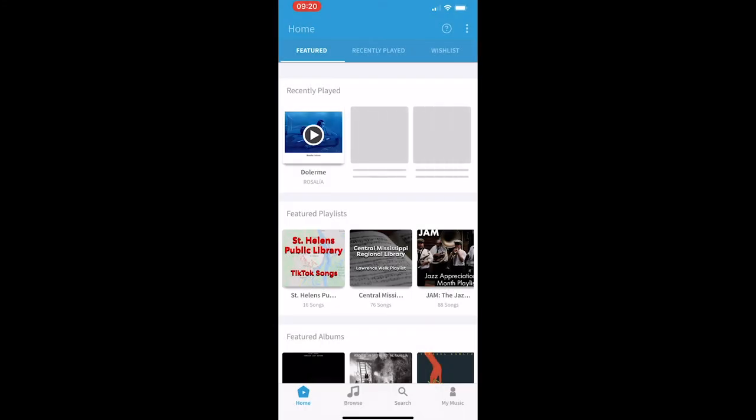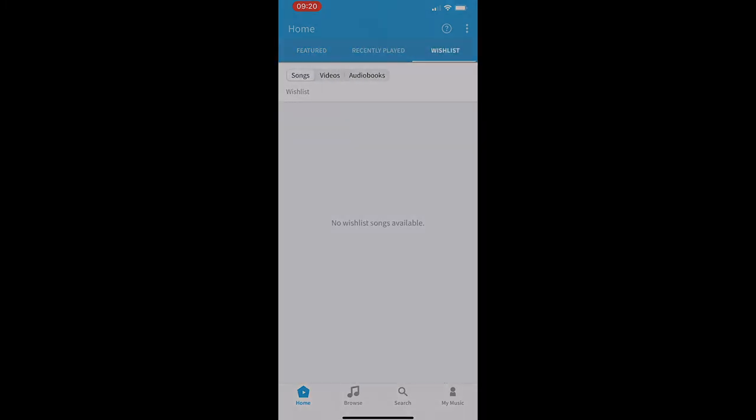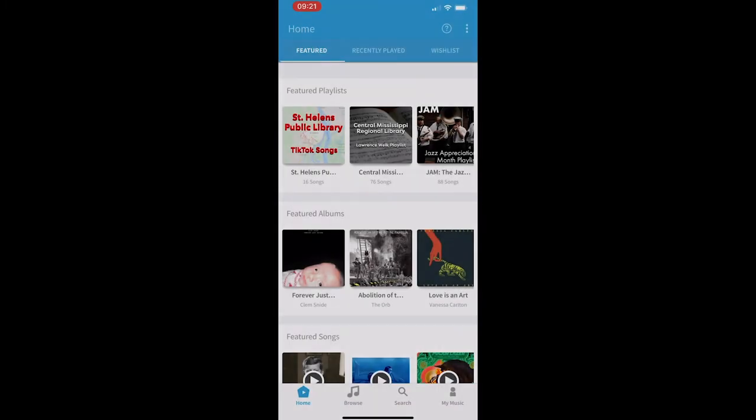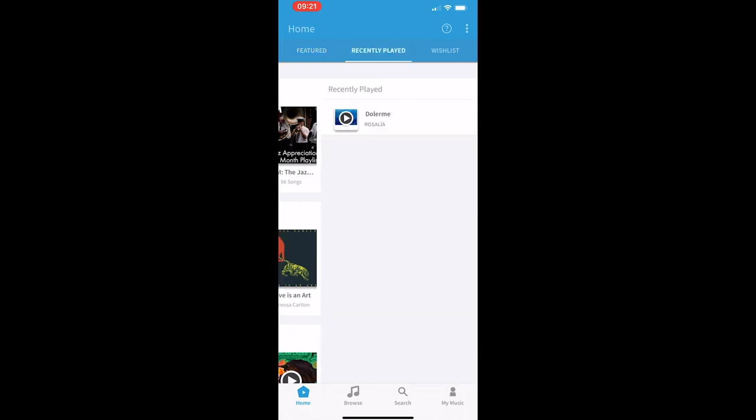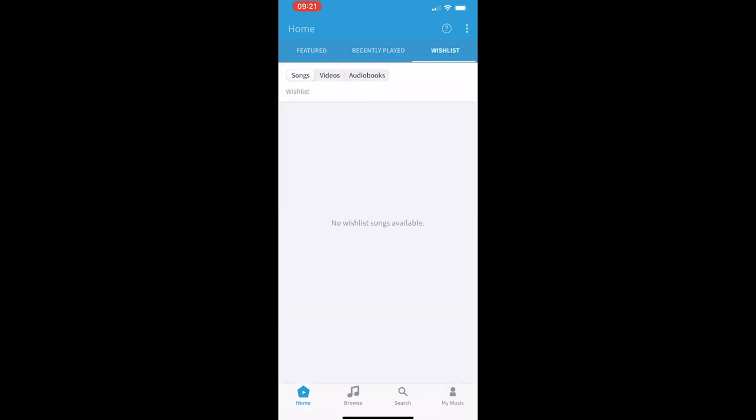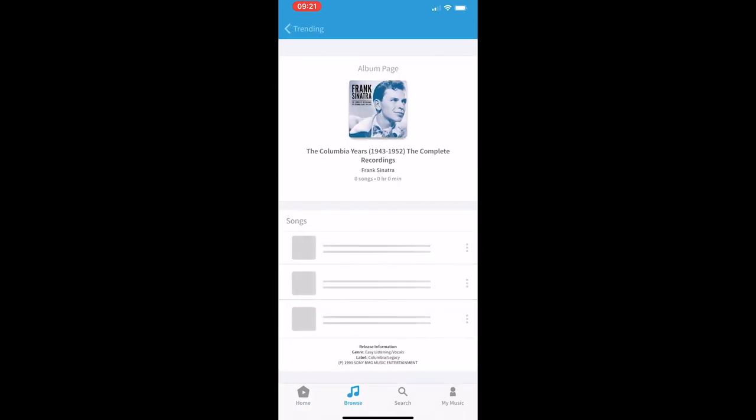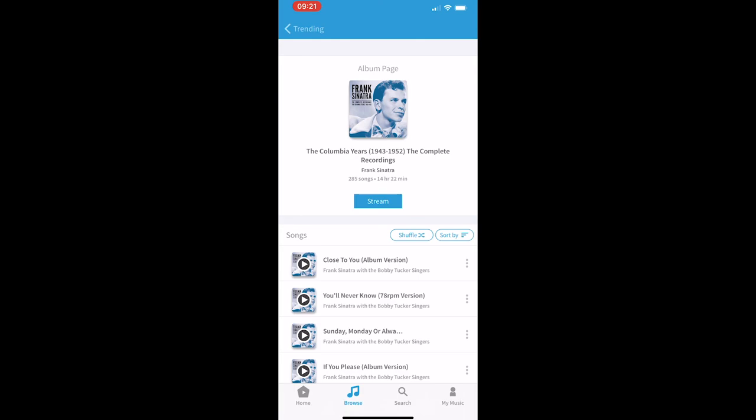Just like the website, you'll have access to the featured playlists and albums, your recently played, your wish list. At the bottom of the screen, you have the option to browse, do specific searches, or access your music. Thank you for watching how to use and access your Freegal account. Have a great day.